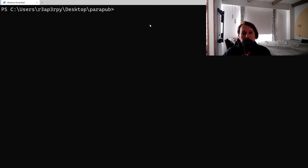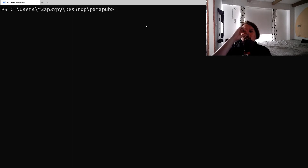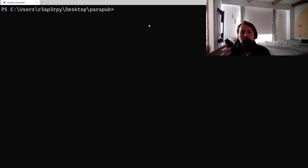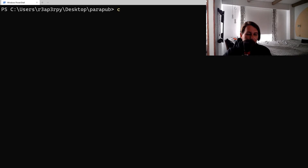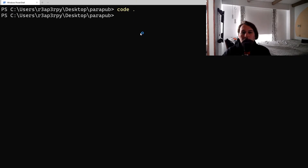Recently I was tasked to create a script which is able to determine the primary application hosted on a remote Linux machine. I was already using Paramiko and I thought to myself, why not use Paramiko?